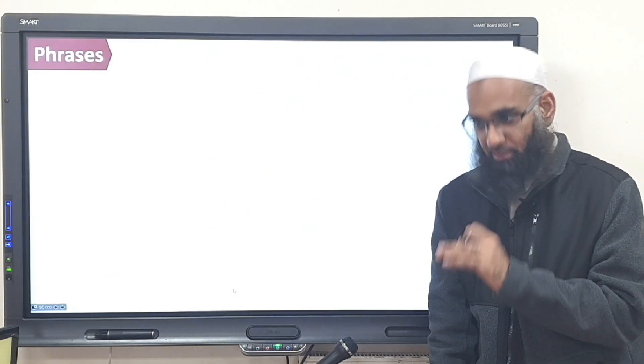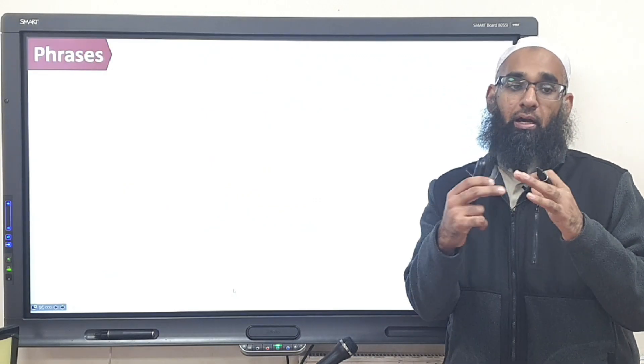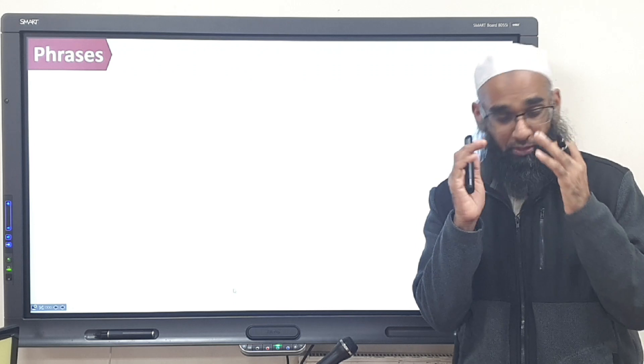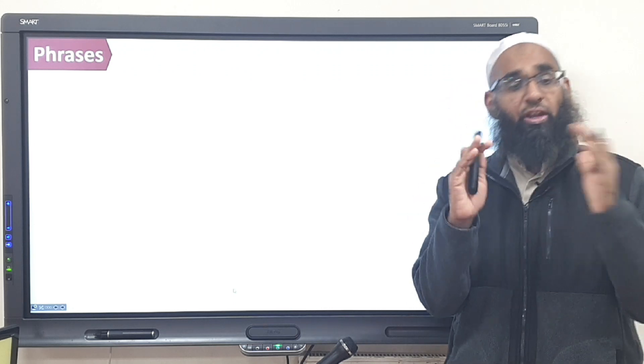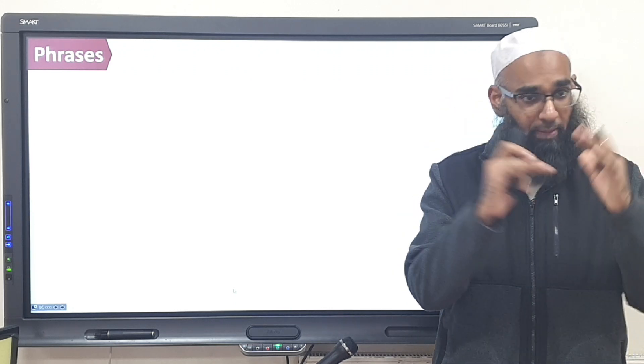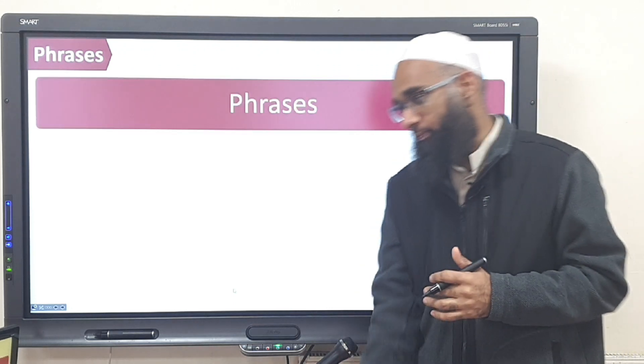A preposition is a phrase, and phrases are what? Expansion of nouns.